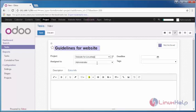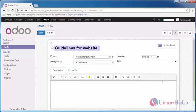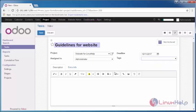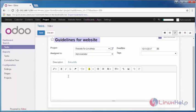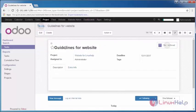Assign to administrator and give a deadline. If you have any tags, give it, else leave it. And additional information you can provide in your description box. Save your task.